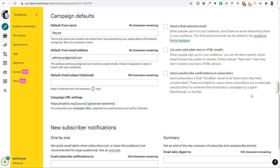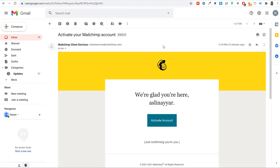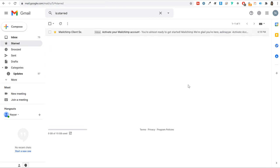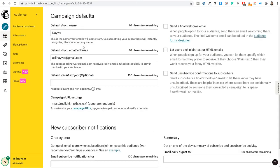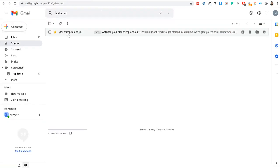When you scroll down, there are important settings for your default 'from' name and 'from' email address. The from name is what recipients see in their inbox — for example, 'Mailchimp client services.' You should enter your brand name here instead, like 'Nayashake' or 'blogdude,' so your audience recognizes you. For the from email address, I recommend creating a business email rather than using Gmail.